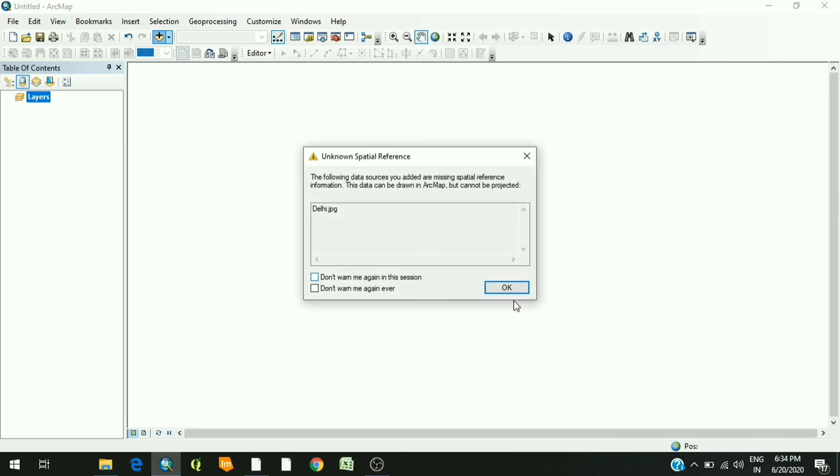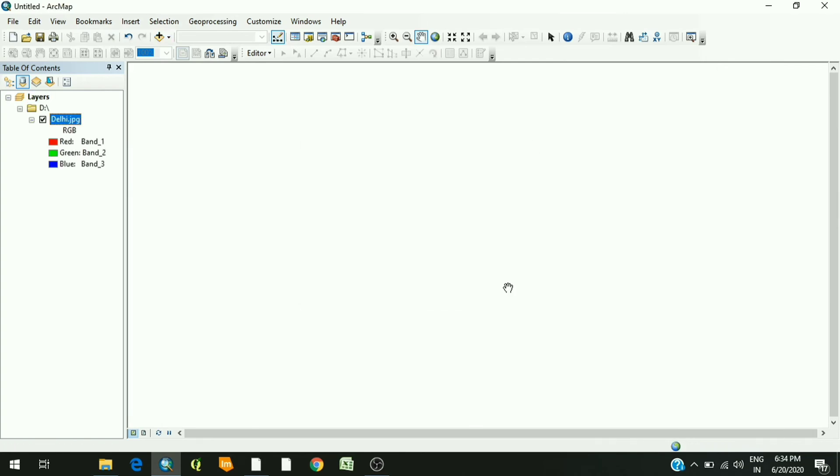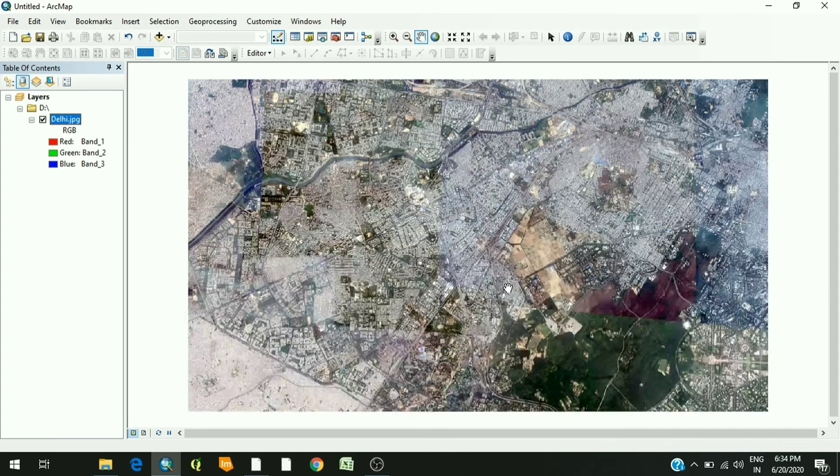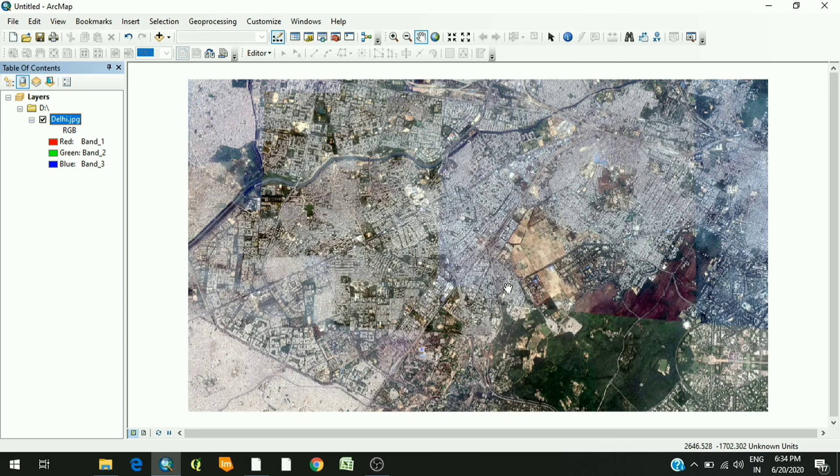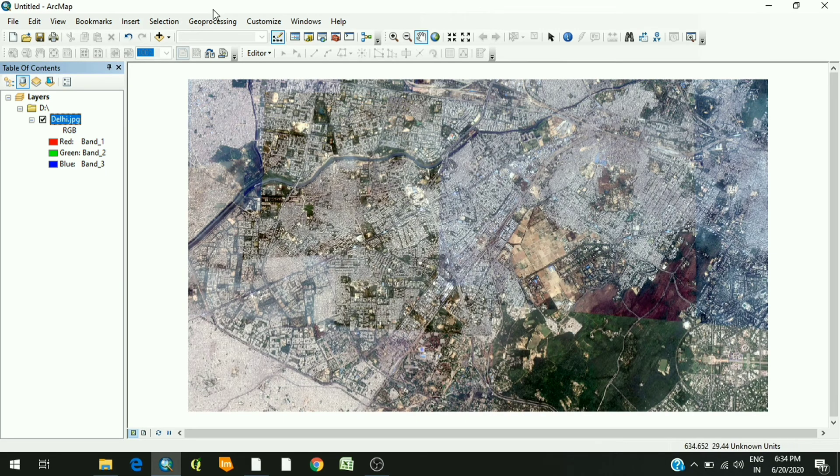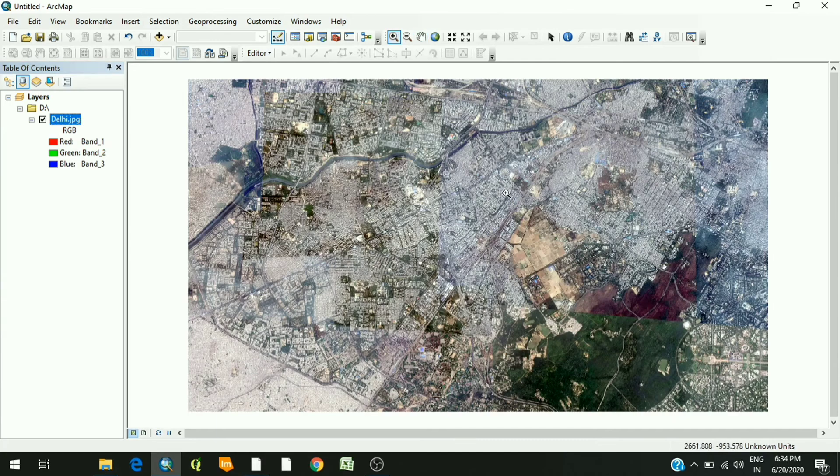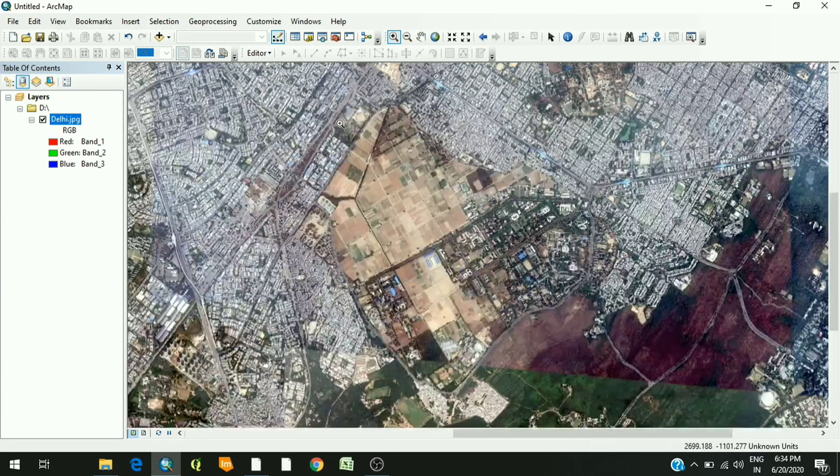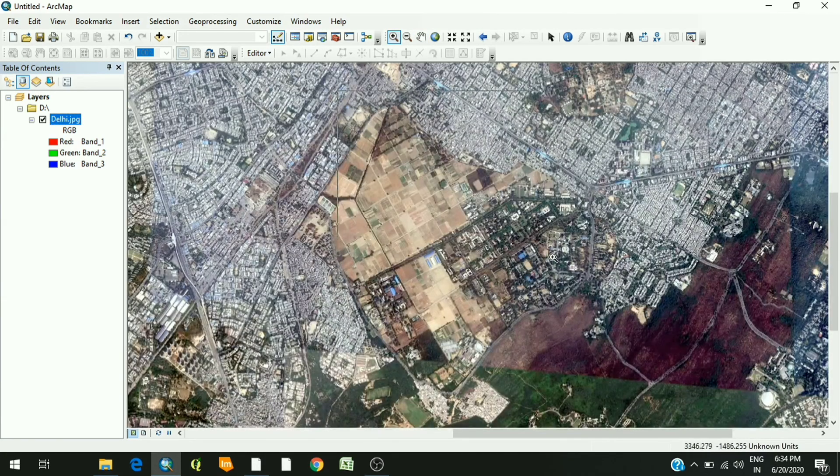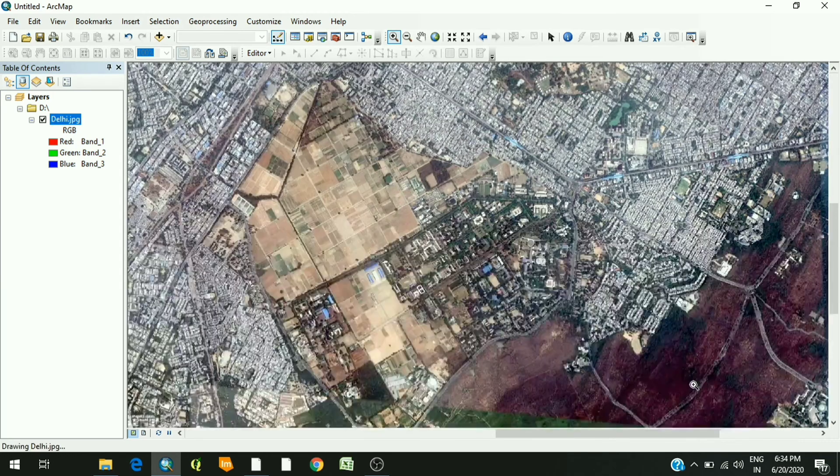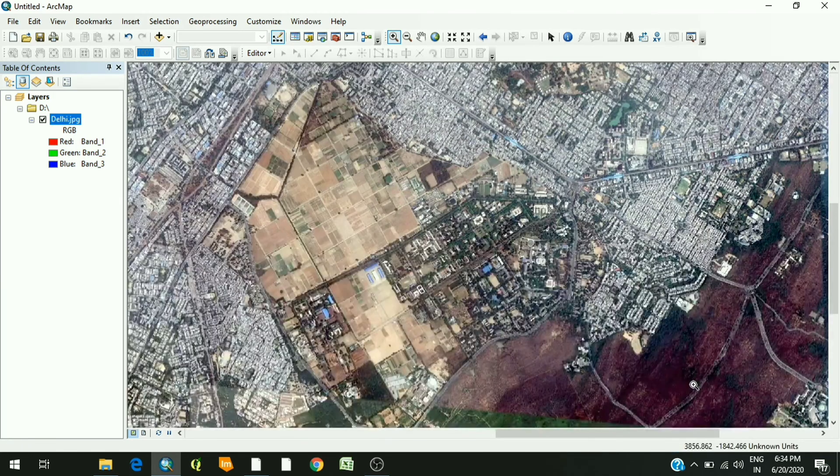Now this image is not georeferenced as it does not have perfect latitude and longitude as of now. So this image needs to be georeferenced. How to do georeferencing, that I will tell you in my next video. Thank you so much for watching.